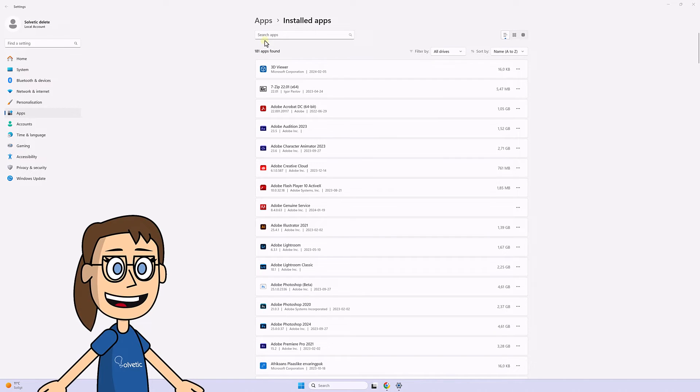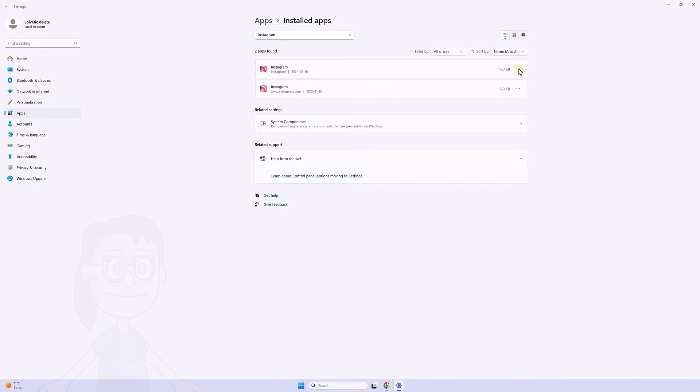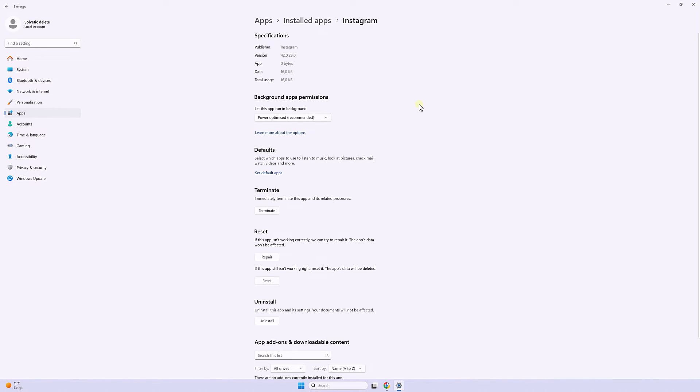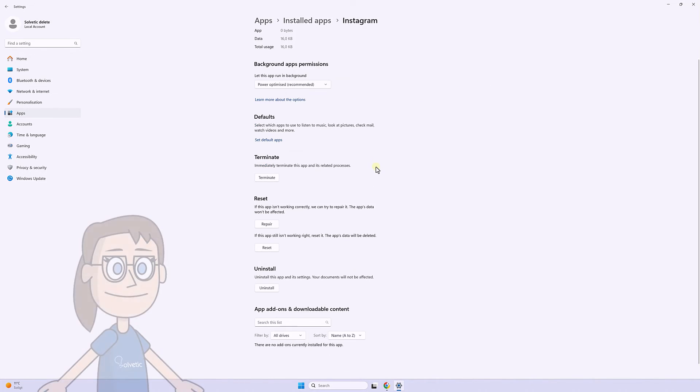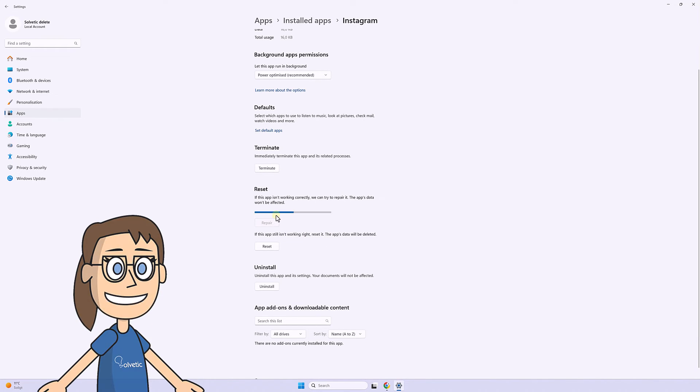Here we will look for the Instagram app. Then click on the three menu points and then on Advanced Options. Here we have the possibility of both repairing and resetting the application.